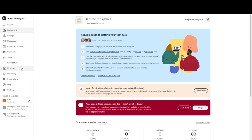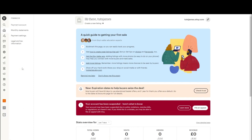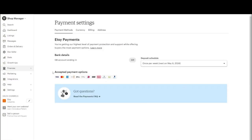Click on Finances, and then select Payment Settings. Clicking on Payment Settings will take you to a page where you can manage how you accept payments from your customers.